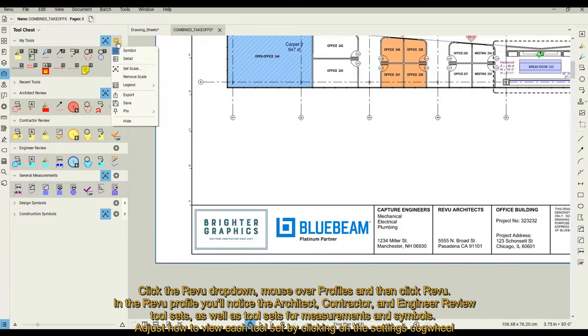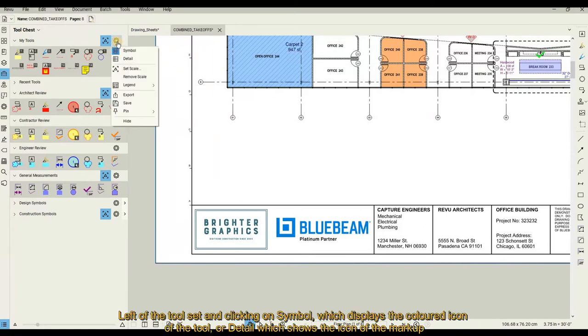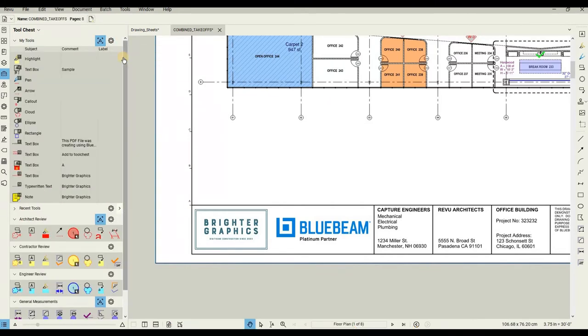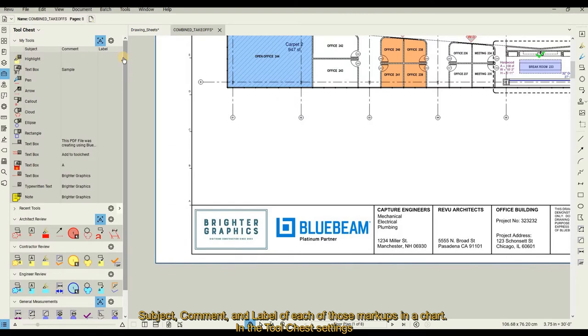Adjust how to view each tool set by clicking on the settings cogwheel left of the tool set and clicking on Symbol, which displays the colored icon of the tool, or Detail, which shows the icon of the markup, subject, comment, and label of each of those markups in a chart.